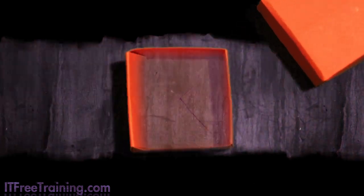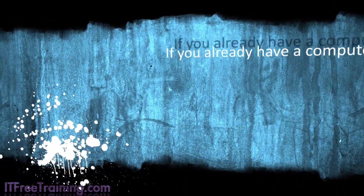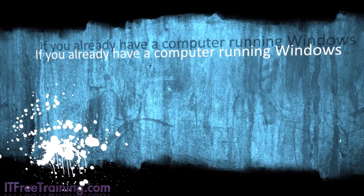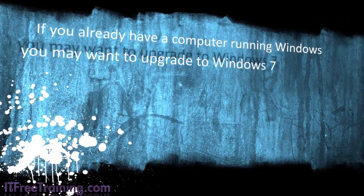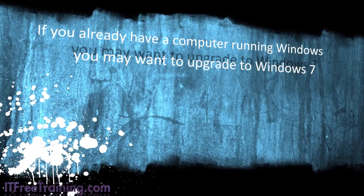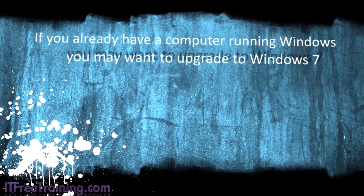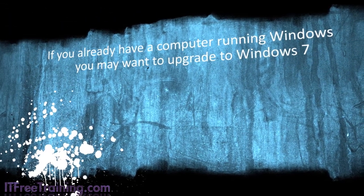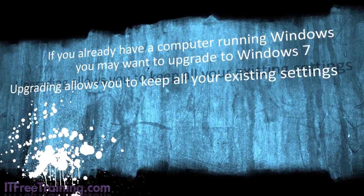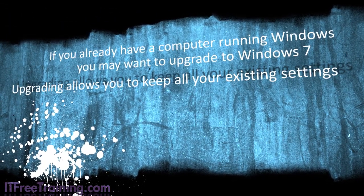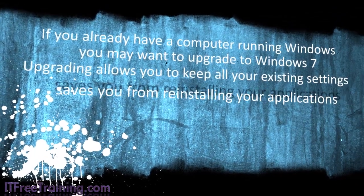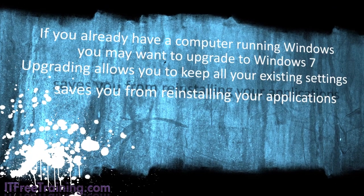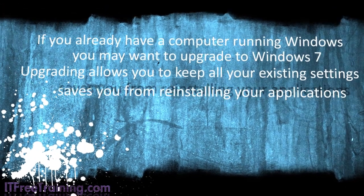Welcome back to your free training course for Windows 7, our free gift to you. If you already have a computer running Windows, you may want to upgrade to Windows 7. Upgrading allows you to keep all your existing settings and saves you from having to reinstall your applications.